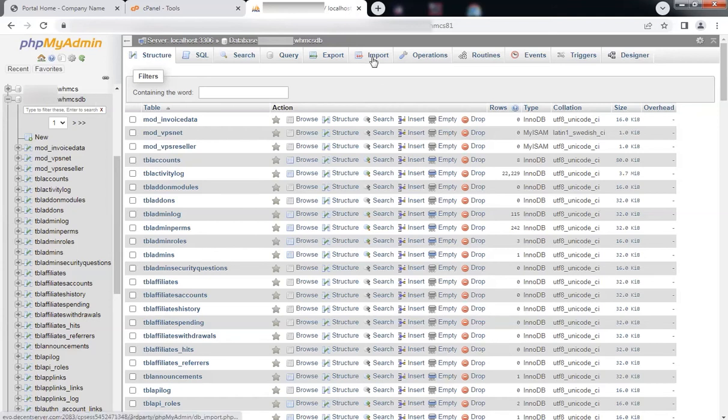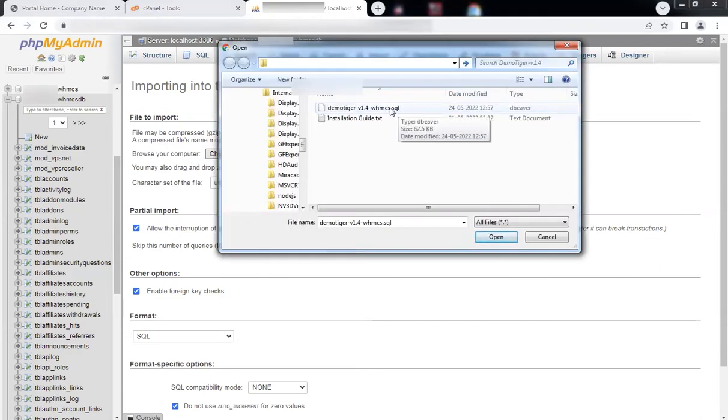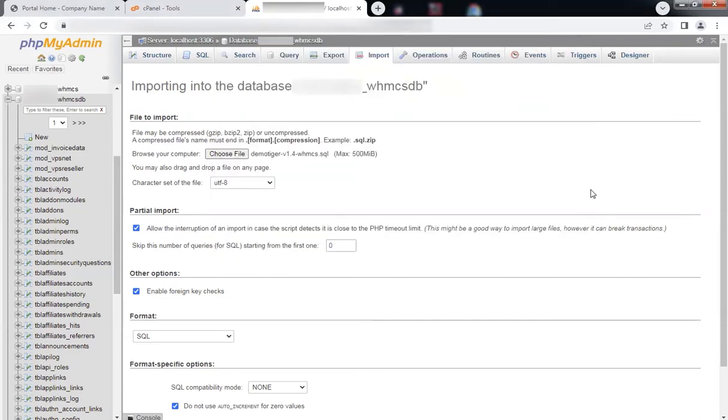Click on Import. Choose the integration file you received from DemoTiger. Scroll down and click on Go.